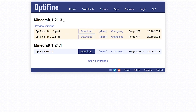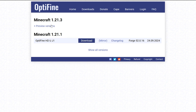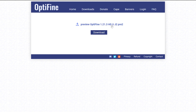On the official OptiFine page, click on 'Preview Versions' right below 1.21.3 to see all available versions. There's a chance that when you visit this website you'll already see a download button right below 1.21.3, meaning you don't have to click on preview versions. Right now, since this was just released, we have to download the preview version — click 'Show Preview' and then download the most recent one.